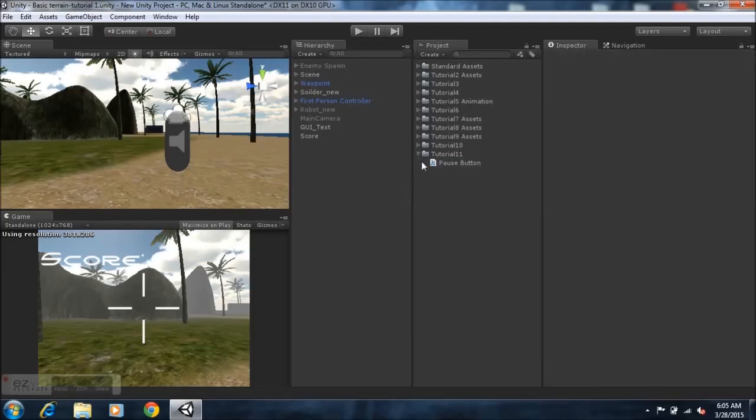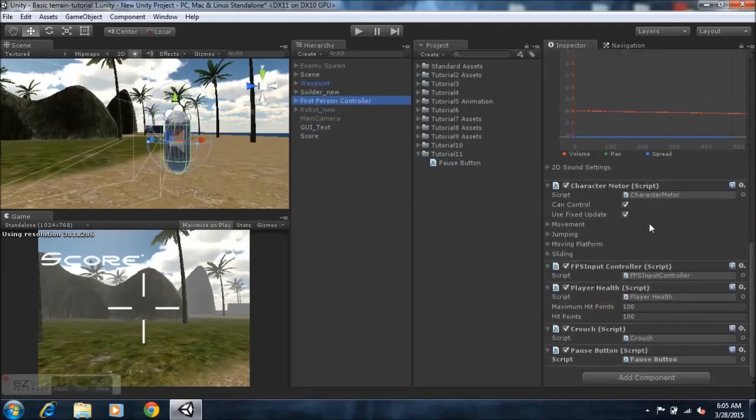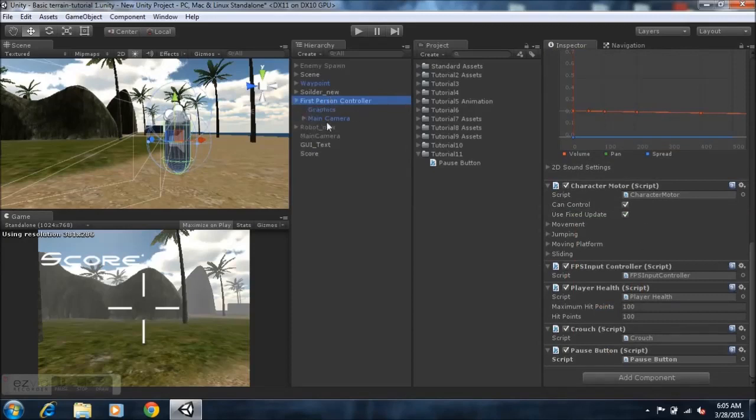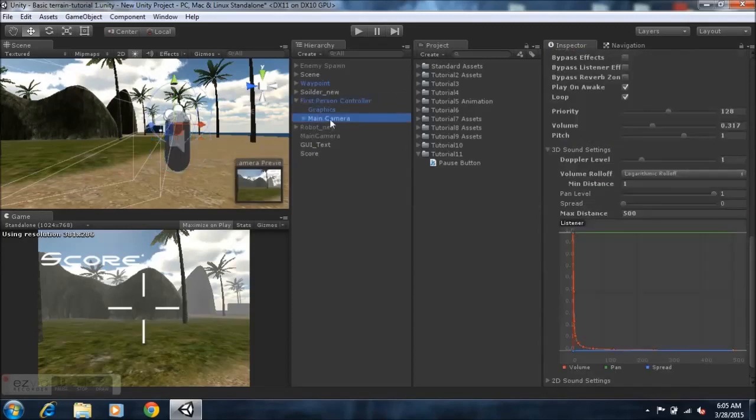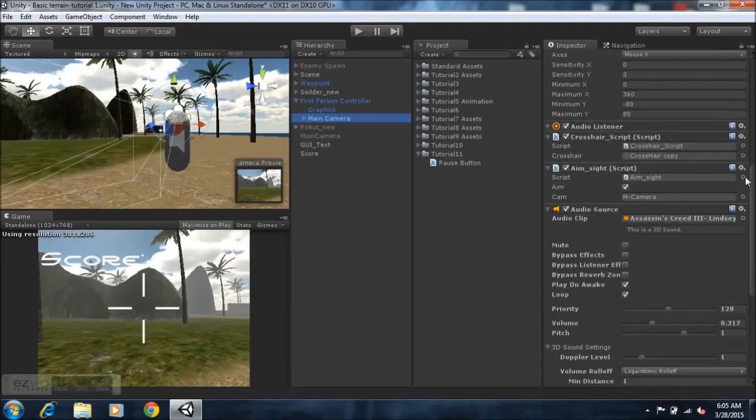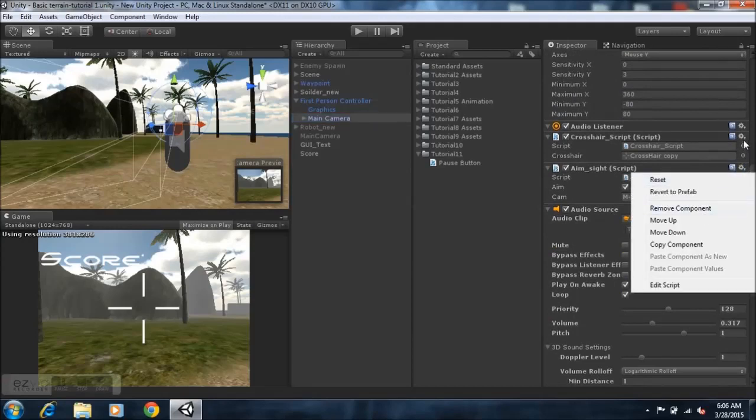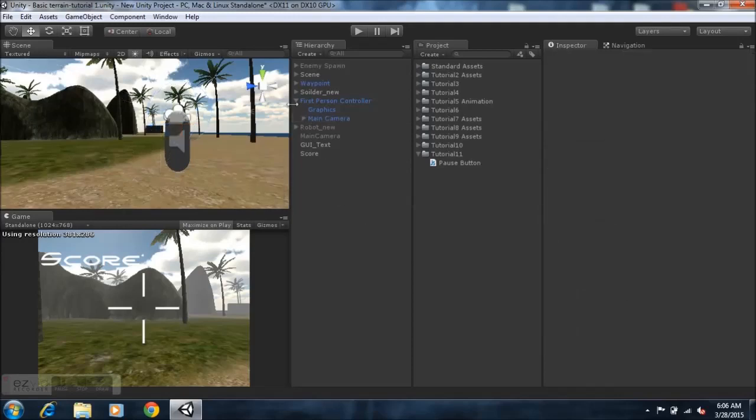All you need to do is take this script and drag it onto your first-person controller. After that, you just hit play, but I'd recommend you go and remove the hide cursor and the show cursor components. Just select the icon next to the hide cursor and remove the component, and the show cursor as well.